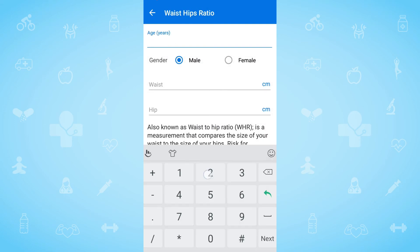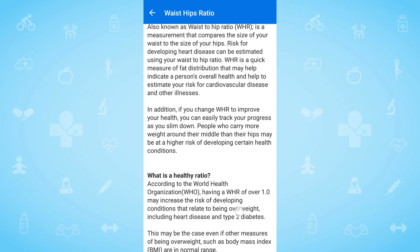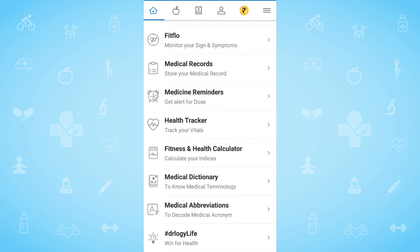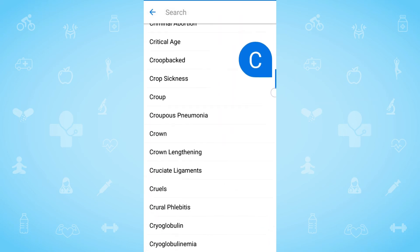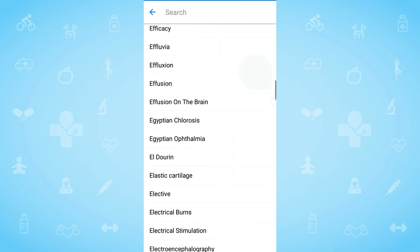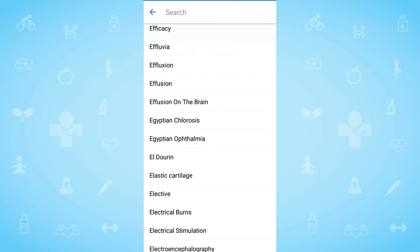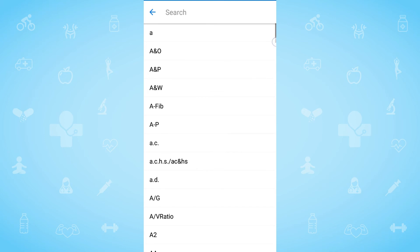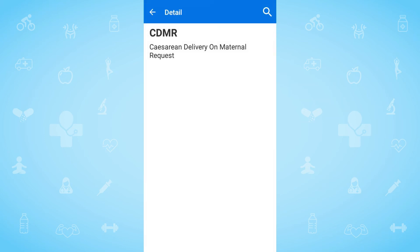Last but not the least, you can calculate the waist hip ratio as well. It's not easy to understand medical terminologies, but not with the DRlogy app. Here, with the medical dictionary, you can search the meaning of any medical term, and you can also look up any medical acronym with the medical abbreviation feature.